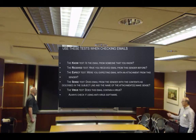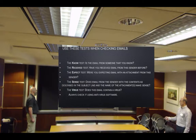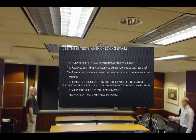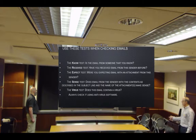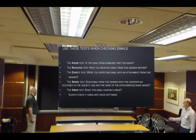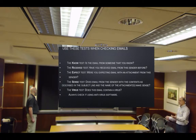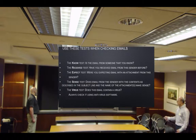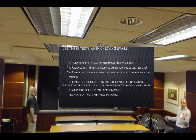Use these tests when checking emails. The Know test: is it from someone you know? The Receive test: have you received email from this sender before? The Expect test: were you expecting this email with this attachment or link?